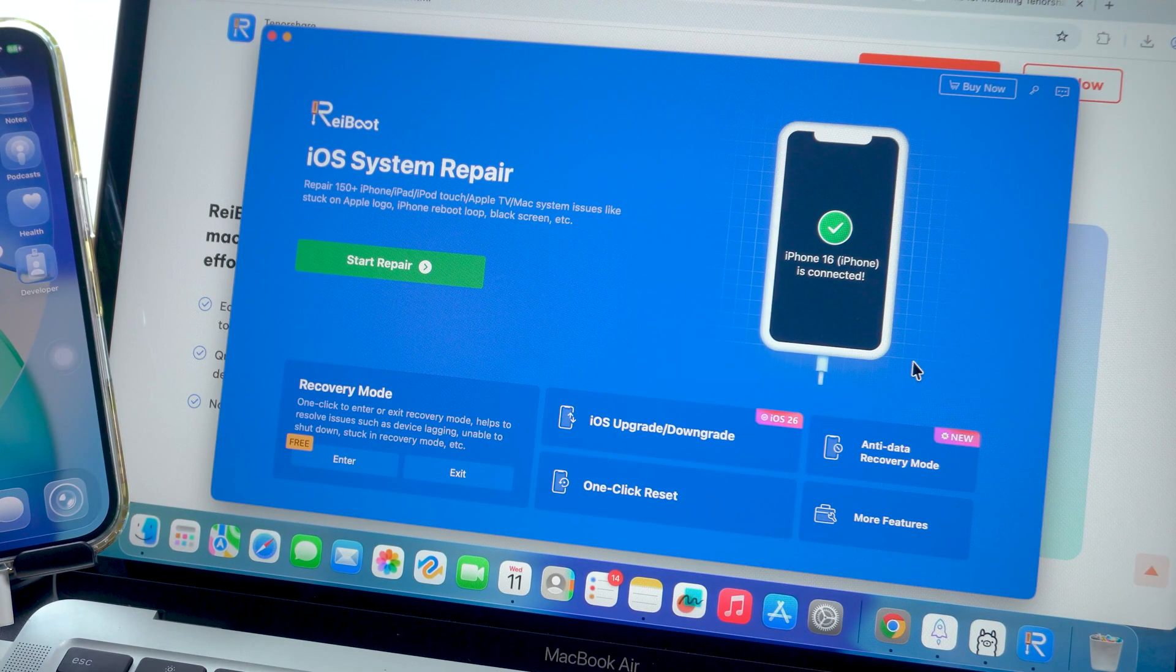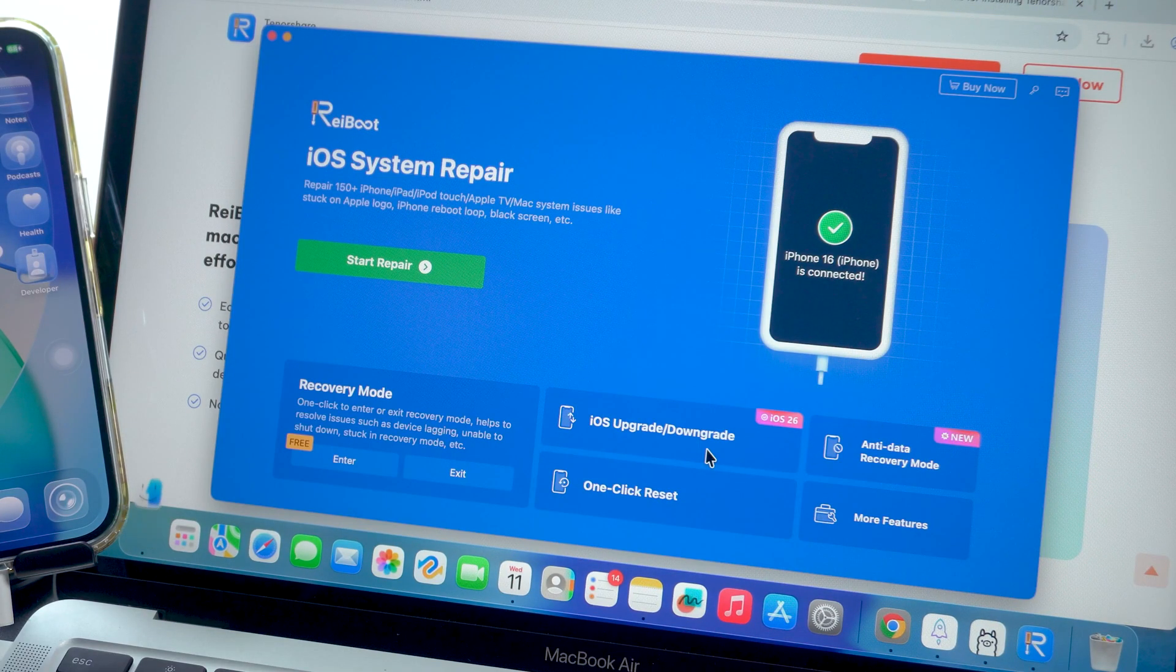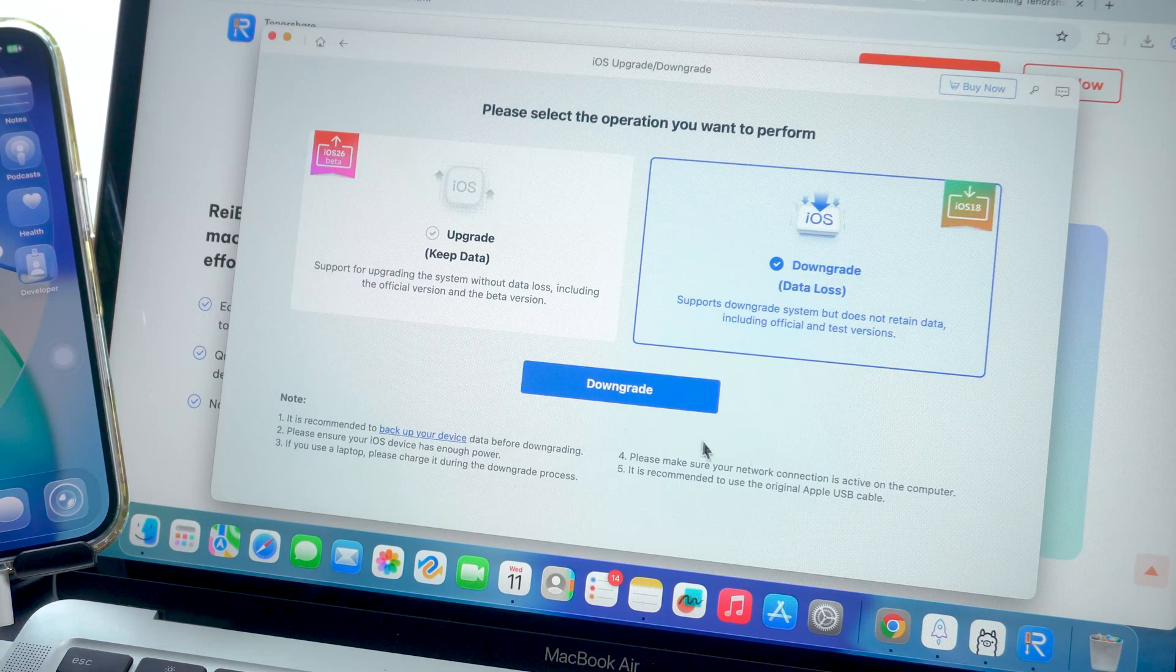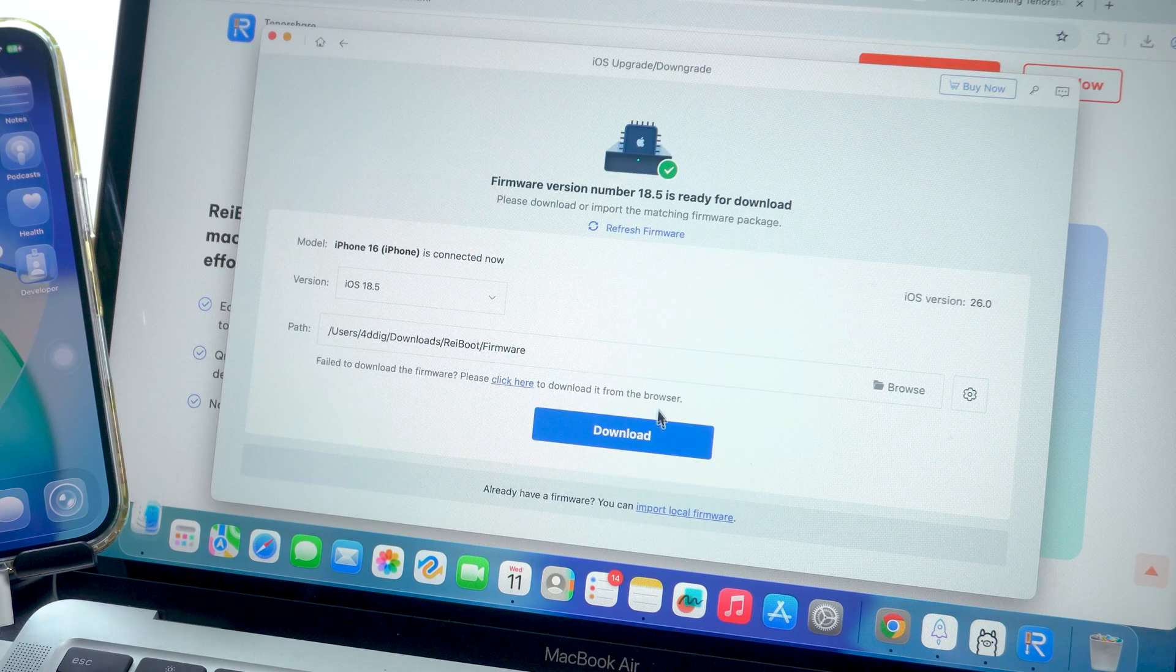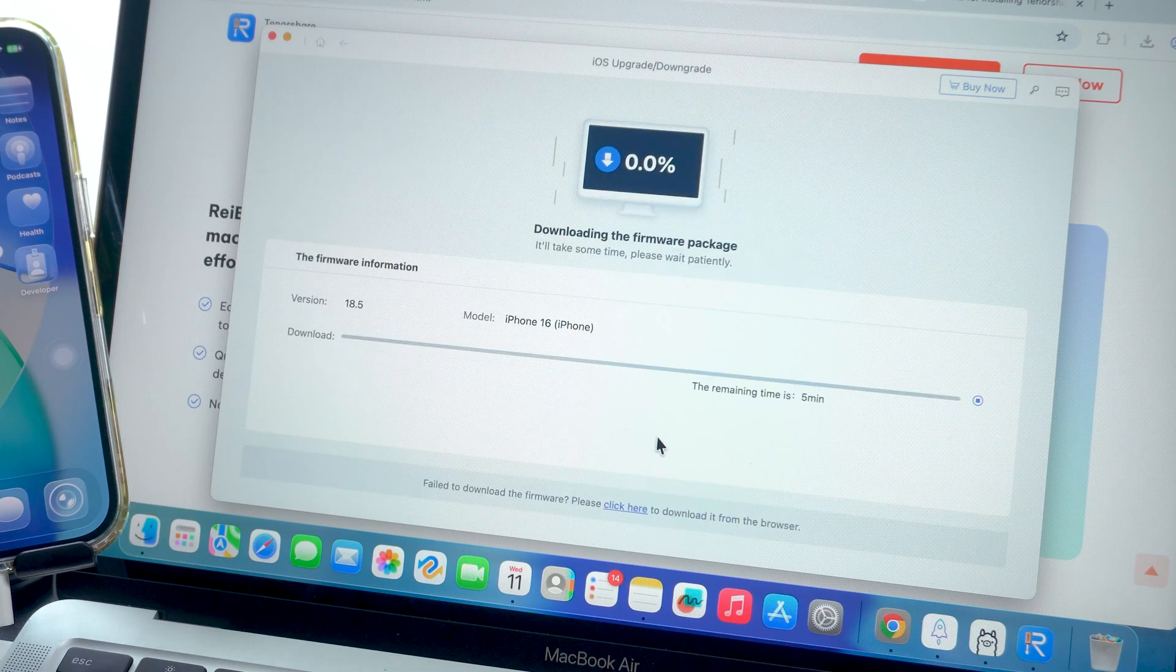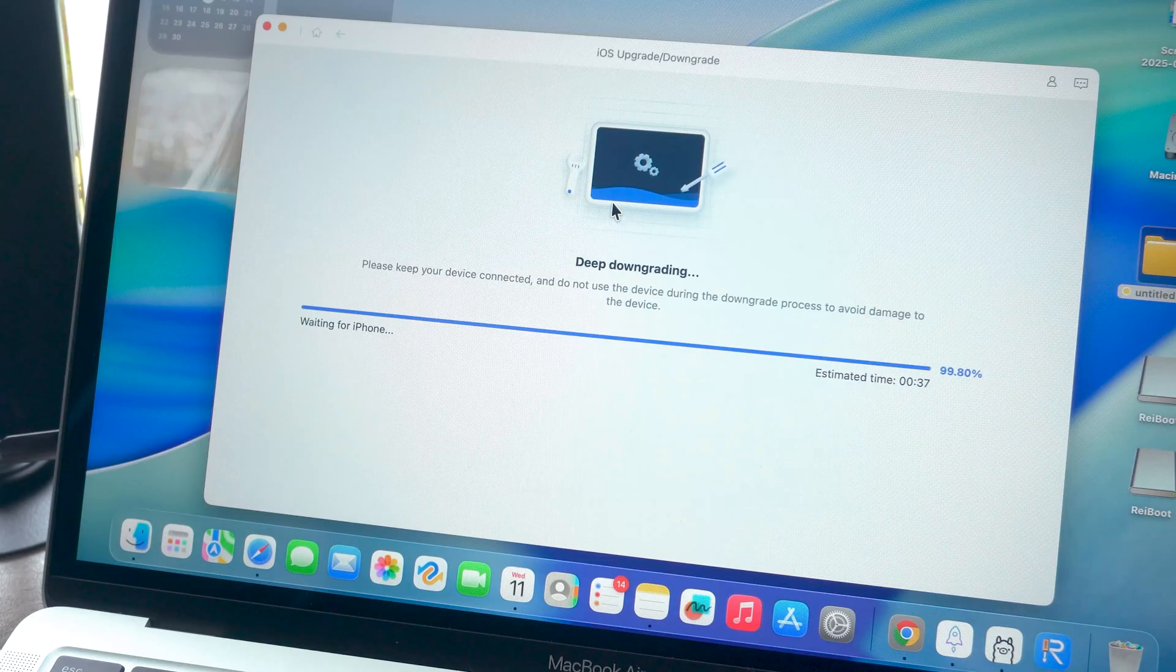Sometimes I need to jump back and forth between beta and public versions. Rayboot lets you do that too, assuming Apple is still signing the version.